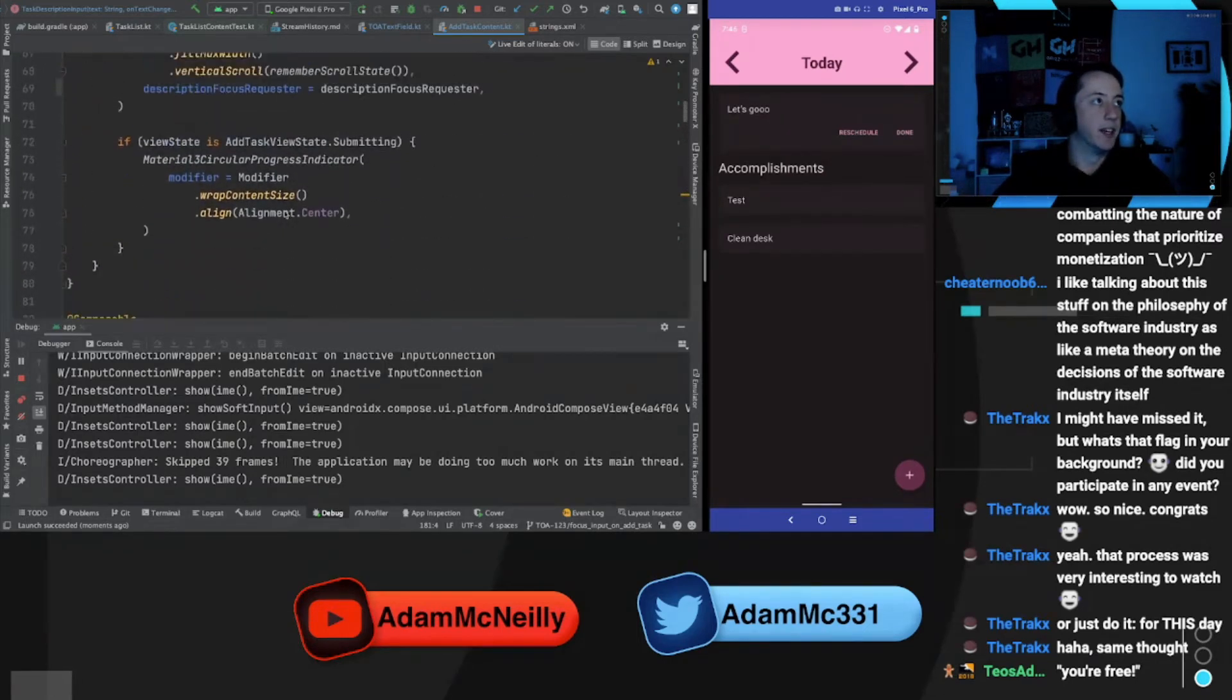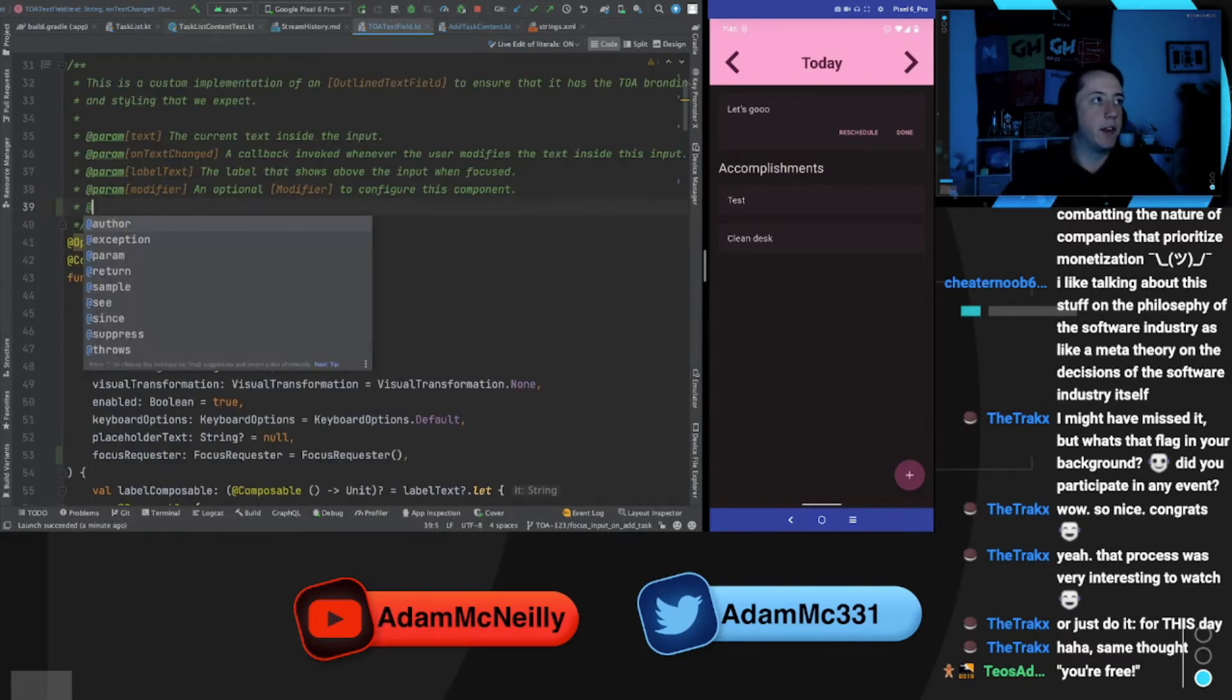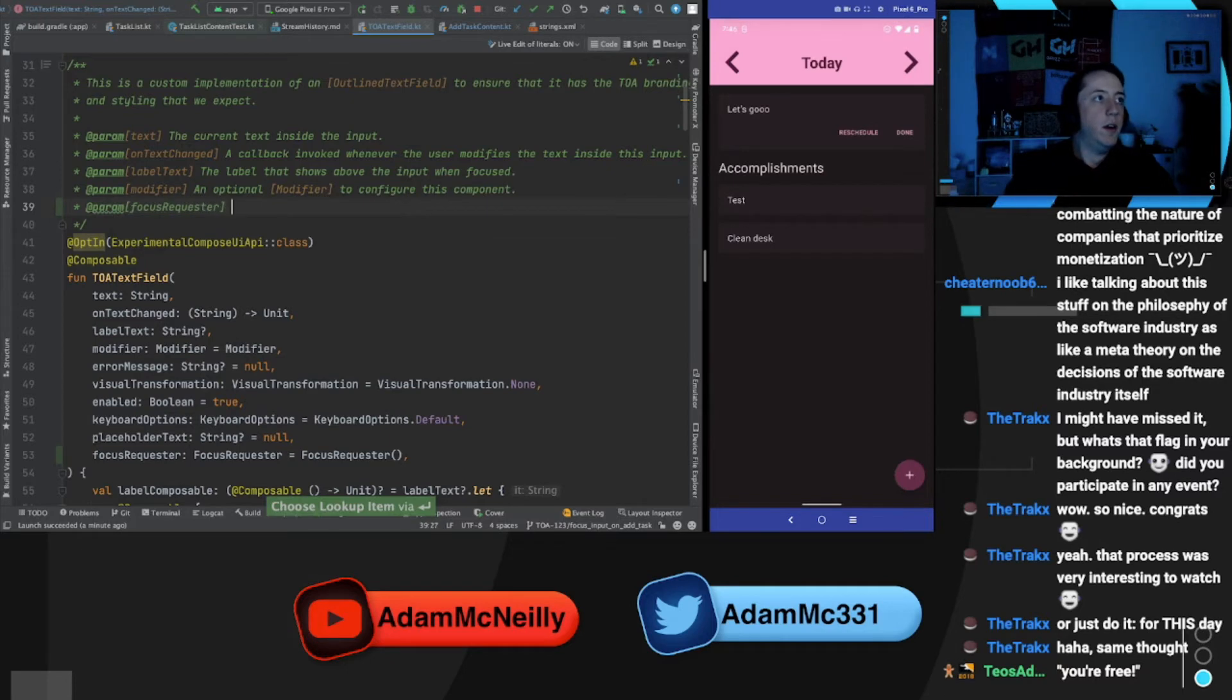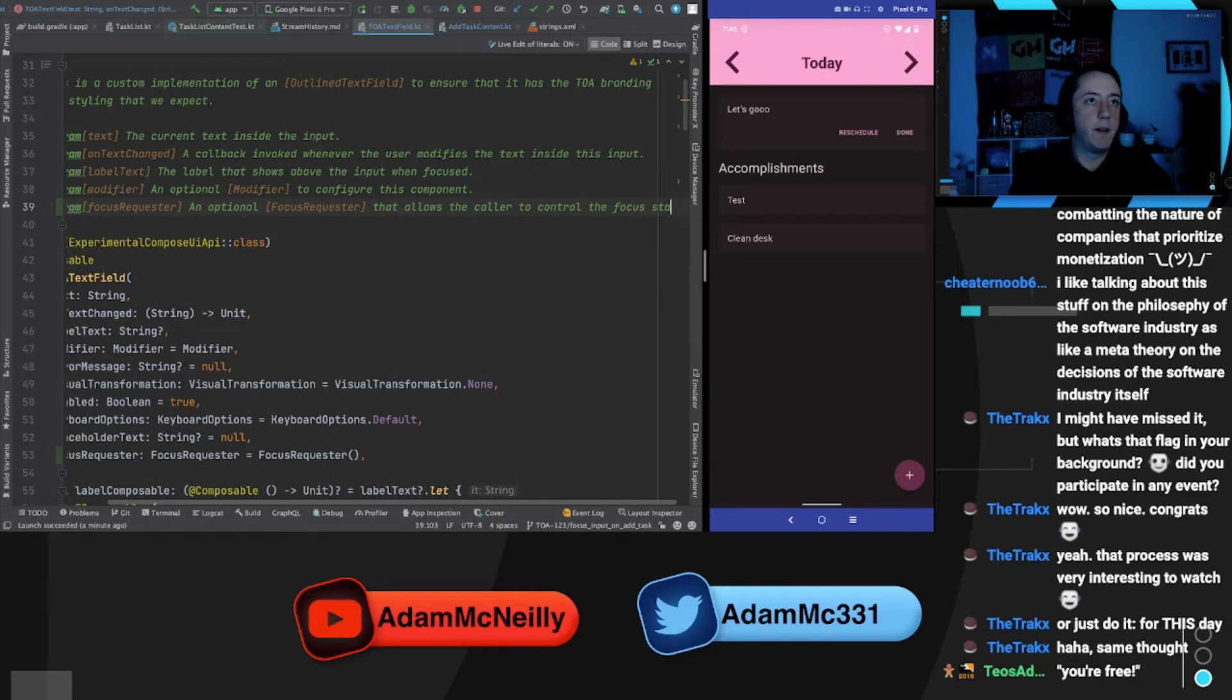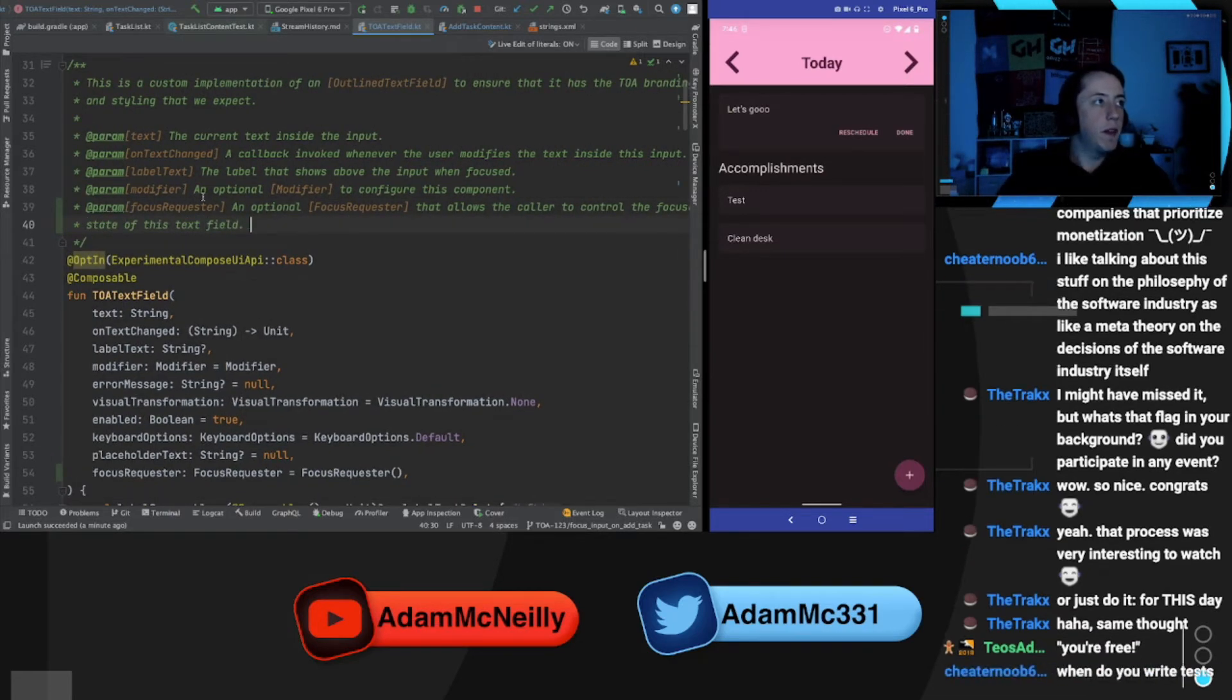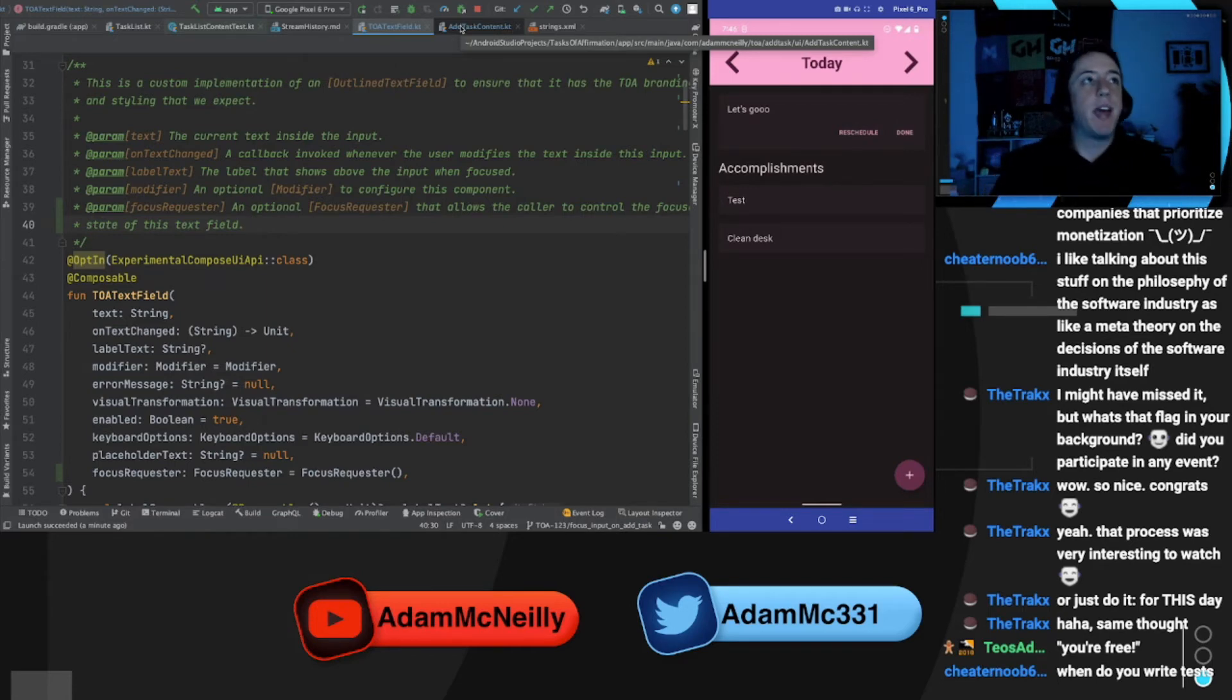Let's throw in an optional focus requester that allows the caller to control the focus state of this text field. And inside our, when do you write tests? Good question. In this, like, live stream, kind of whenever. I try to do them each stream, but it depends on the work. I think it's a lot easier to write them for the sort of standard Kotlin classes than it is some of this UI code.